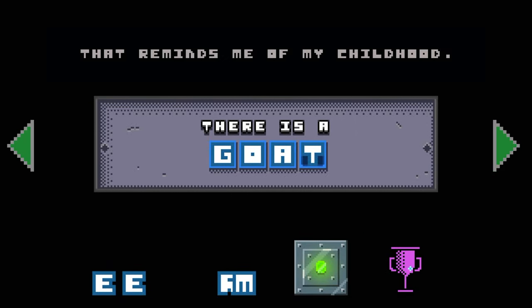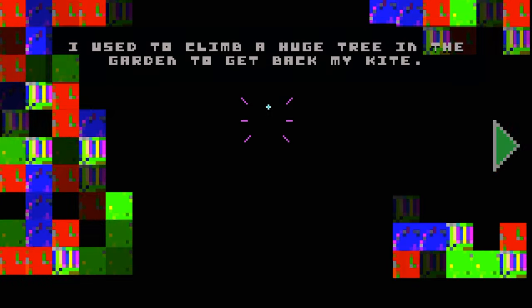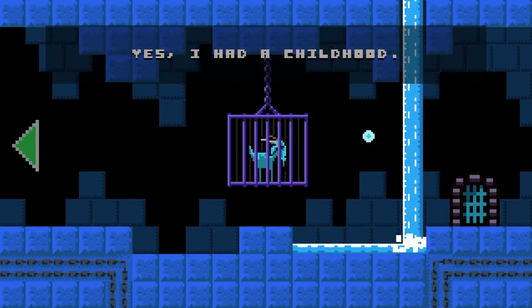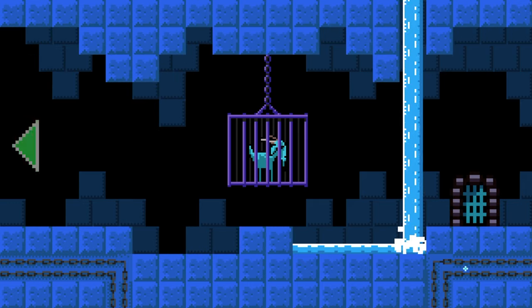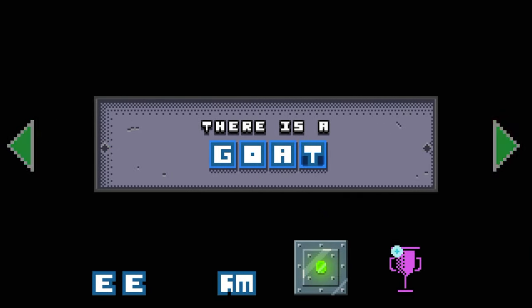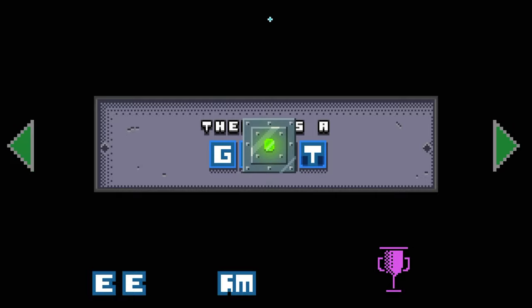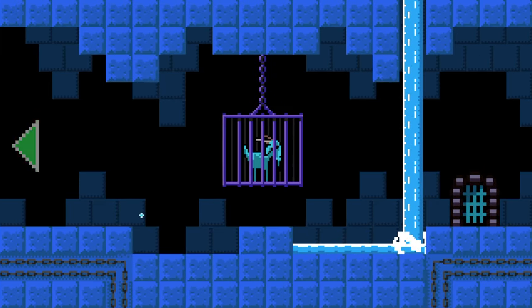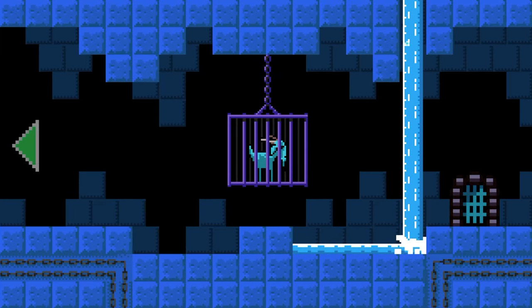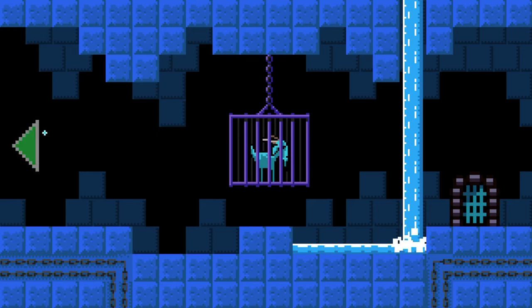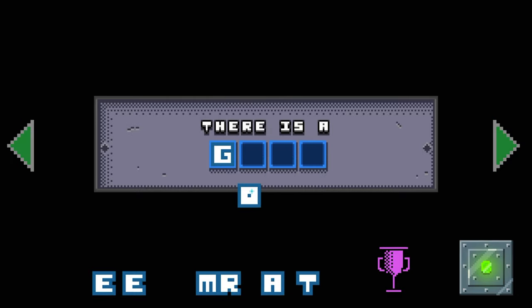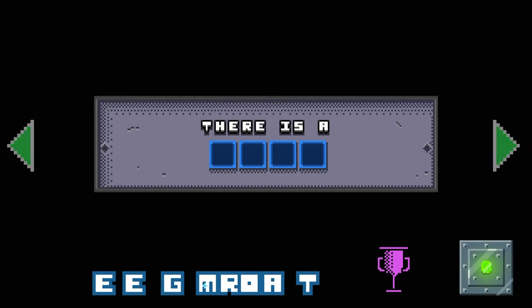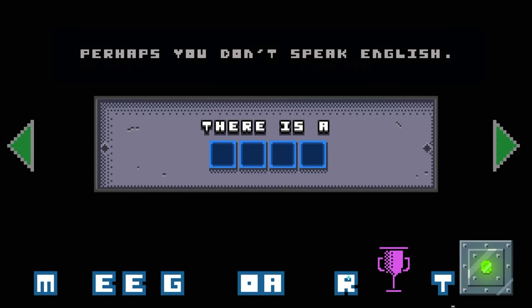Something you can climb. That reminds me of my childhood. I used to climb a huge tree in the garden to get back my kite. Yes, I had a childhood and a tree. There's a ladder. I have the feeling you're stuck. You don't speak English and you're just randomly clicking everywhere since the beginning.